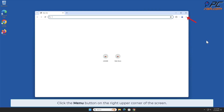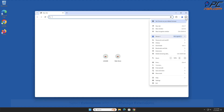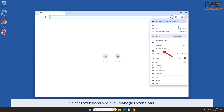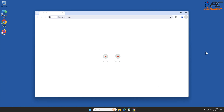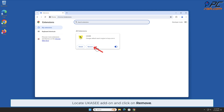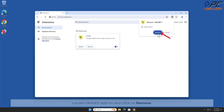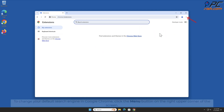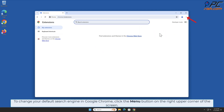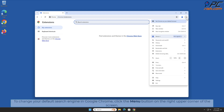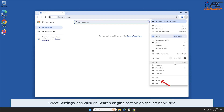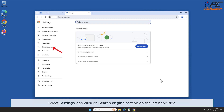Click the menu button on the right upper corner of the screen, select Extensions, and click Manage Extensions. Locate the 'You Can See' add-on and click Remove. To change your default search engine in Google Chrome, click the menu button on the right upper corner of the screen, select Settings, and click on the Search Engine section on the left-hand side.